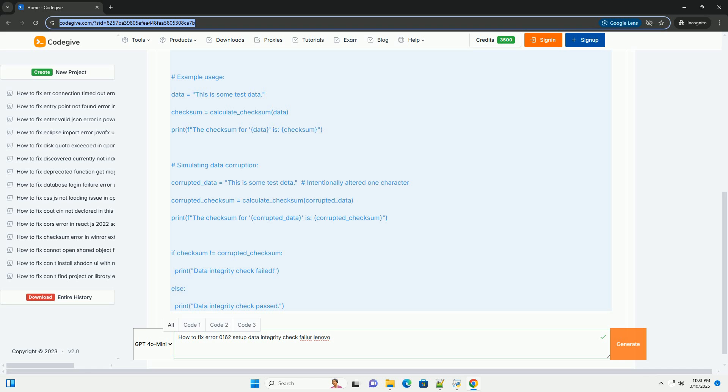Reassemble and Test - Reassemble the computer and try booting again. Code Examples (Not Directly Applicable to this Error, but Illustrative of Checksums) - While you won't be typing code to directly fix error 0162, understanding the concept of a checksum can be helpful. Here's a basic Python example showing how a checksum is calculated.